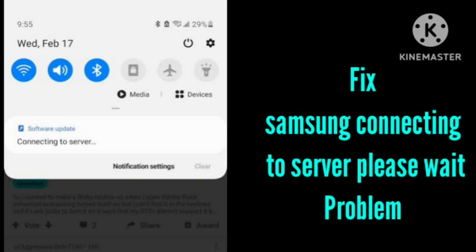Otherwise, you need to check your internet connection and make sure you have a stable internet connection and then try to reboot your device.